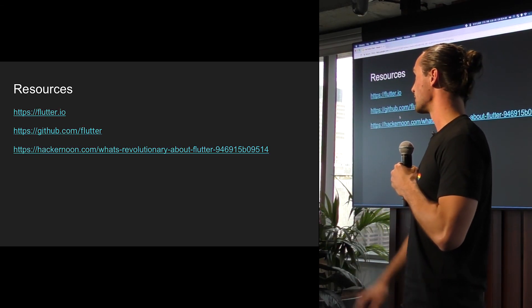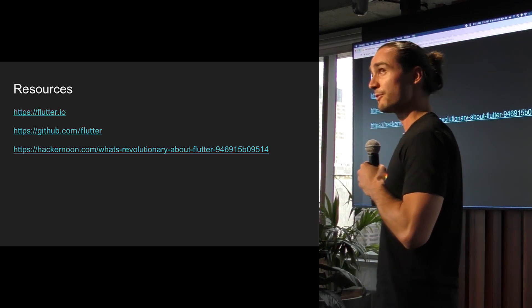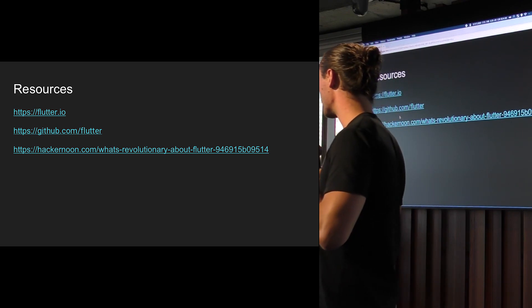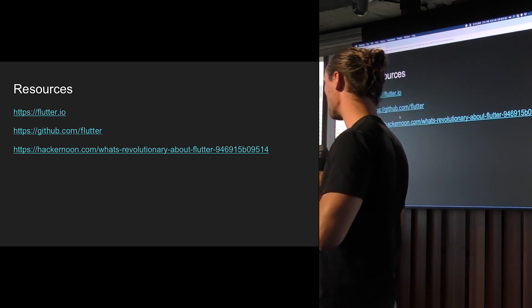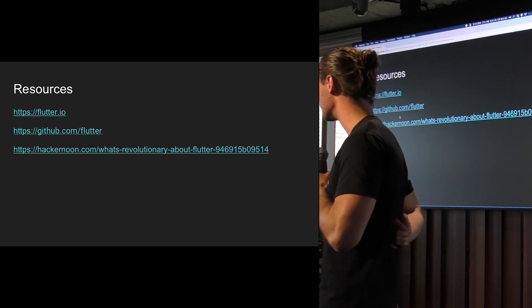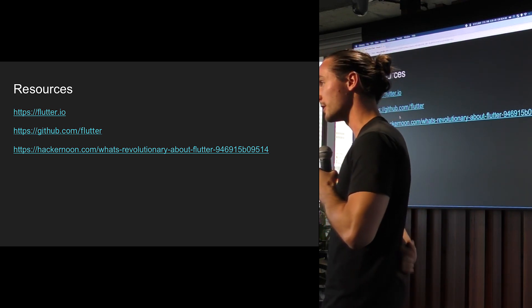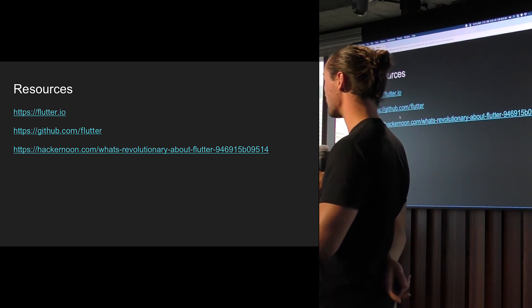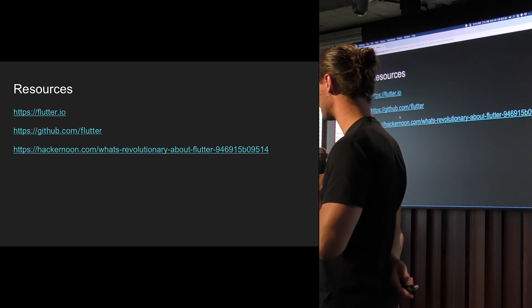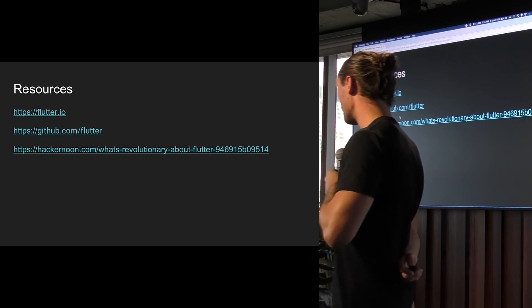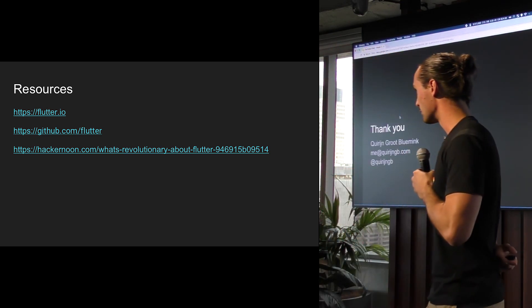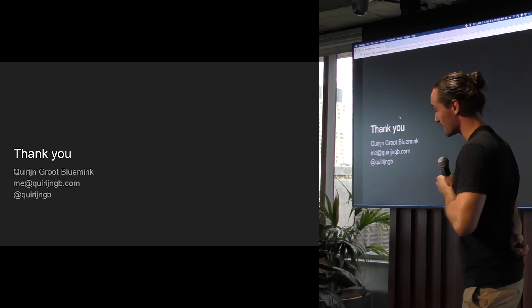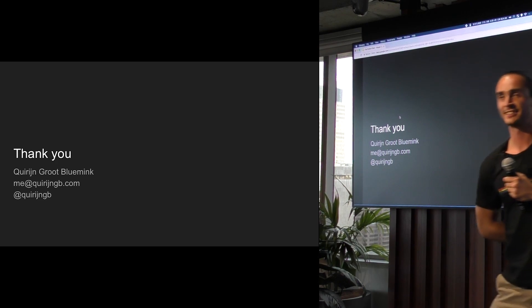There's some resources. So obviously, flutter.io, the Gitter page, and this blog post is actually really nice. And it talks about most of the things that I did as well. So thank you. That was my talk, actually.